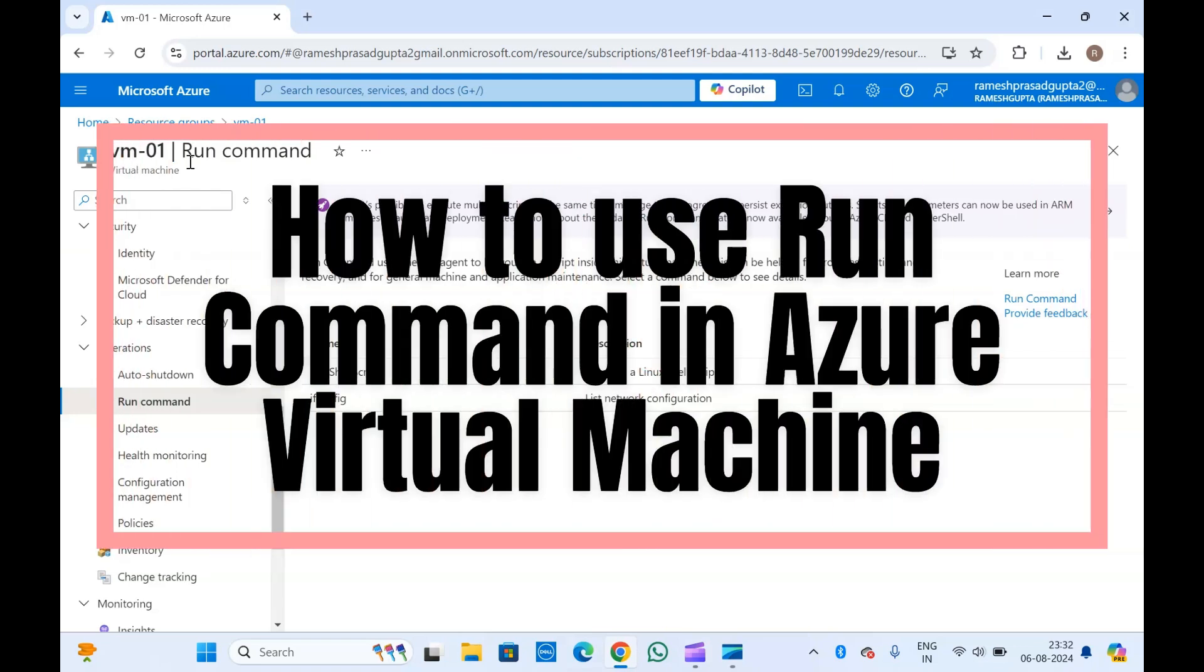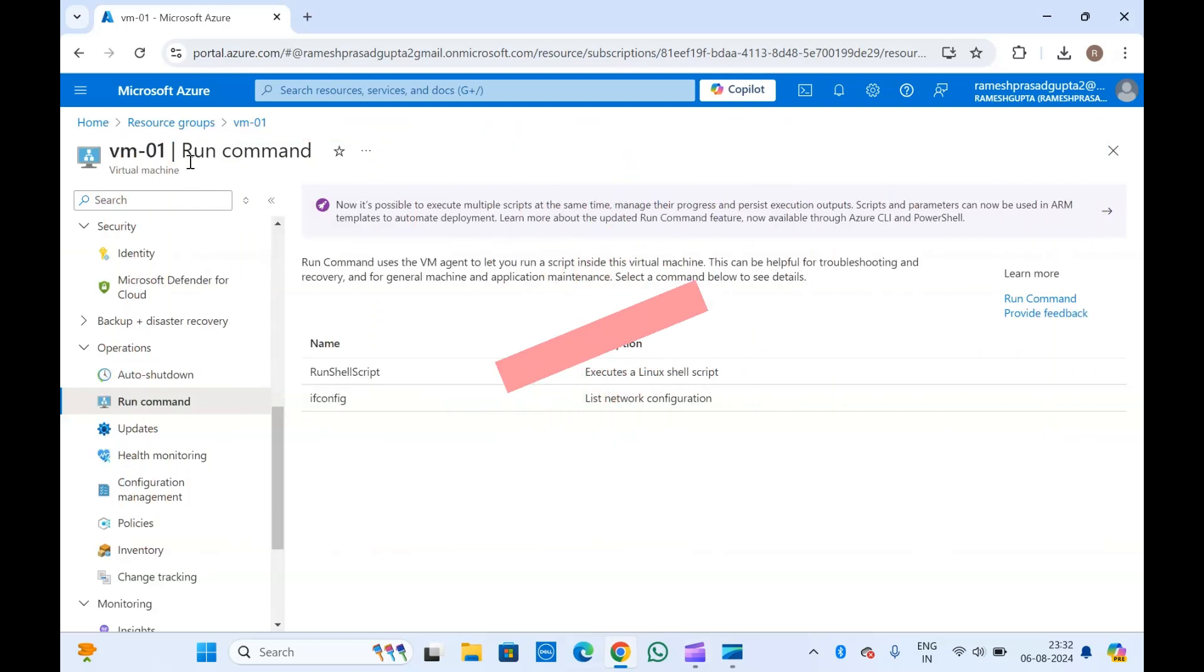Hello guys, welcome to another video on Microsoft Azure. In today's video we are going to discuss virtual machines run command - how we can execute scripts or run commands directly from the portal.